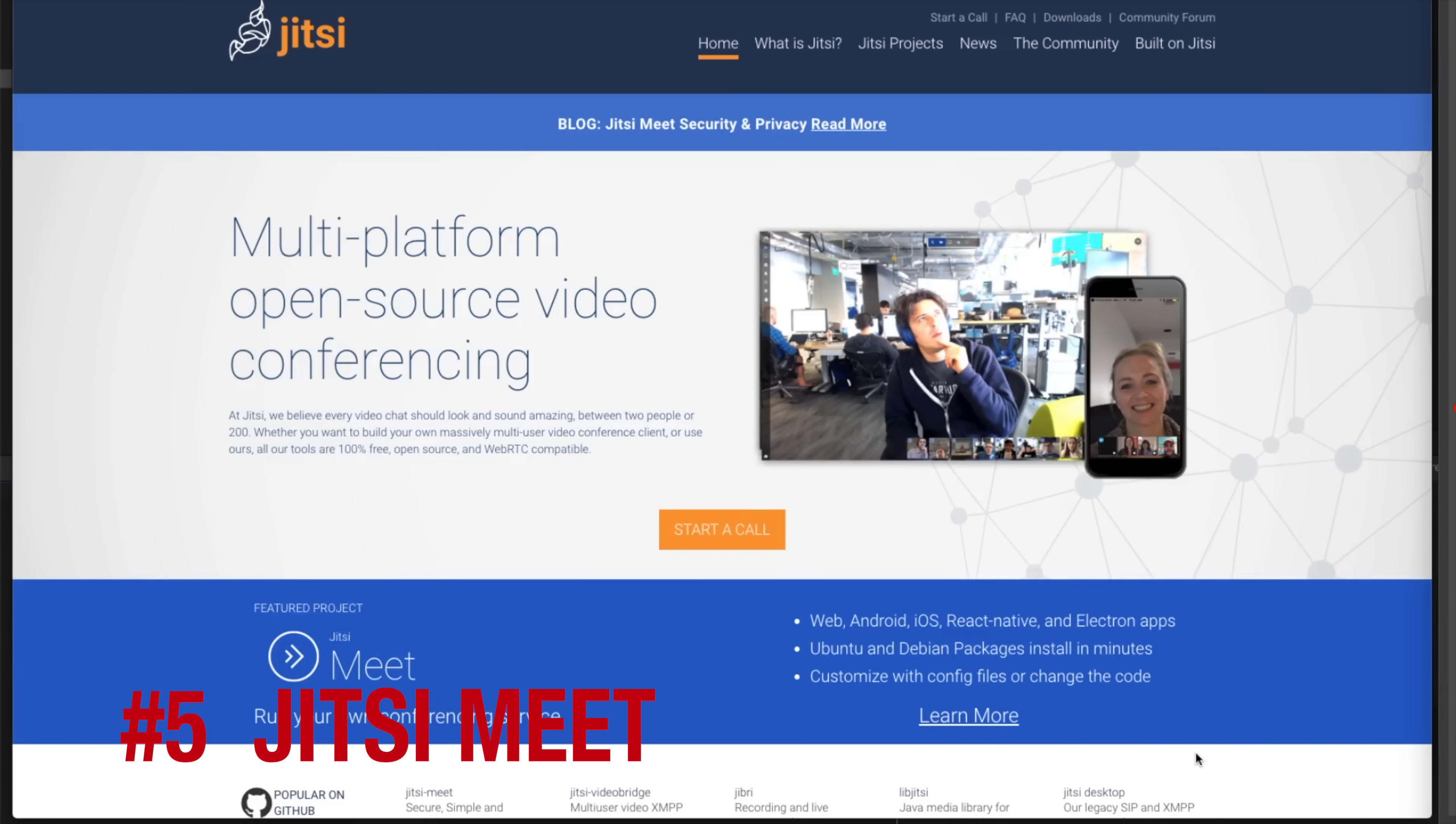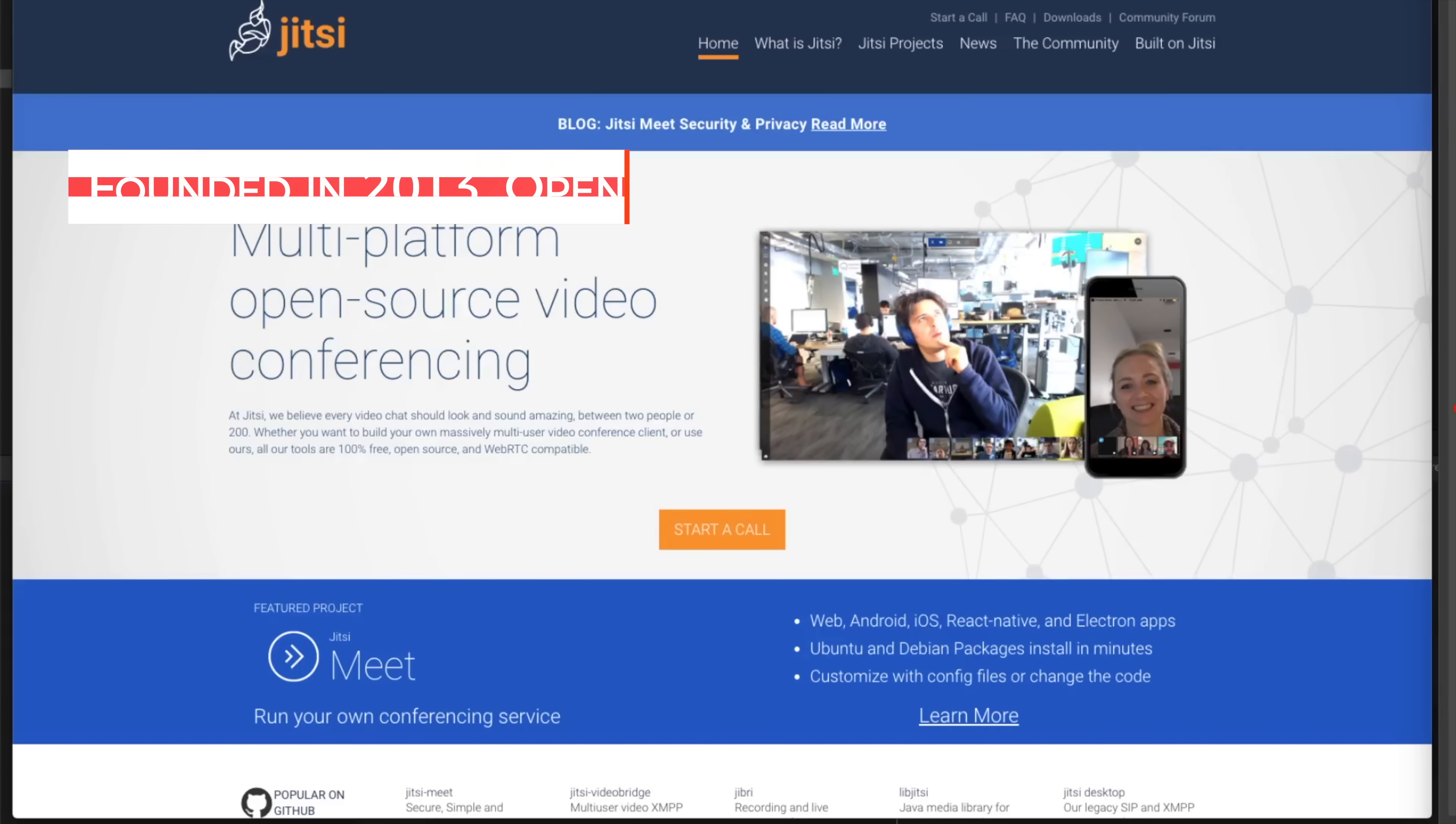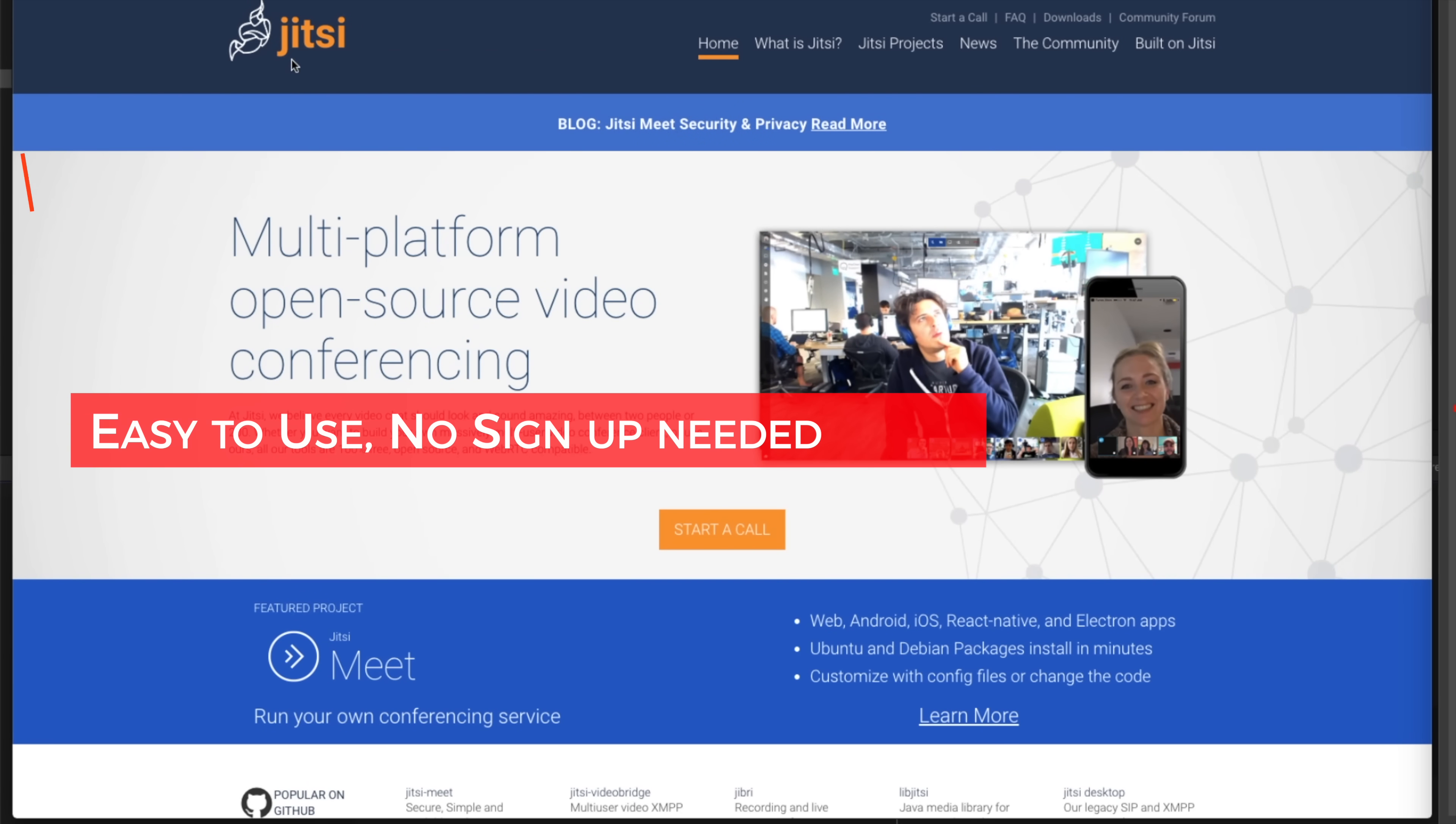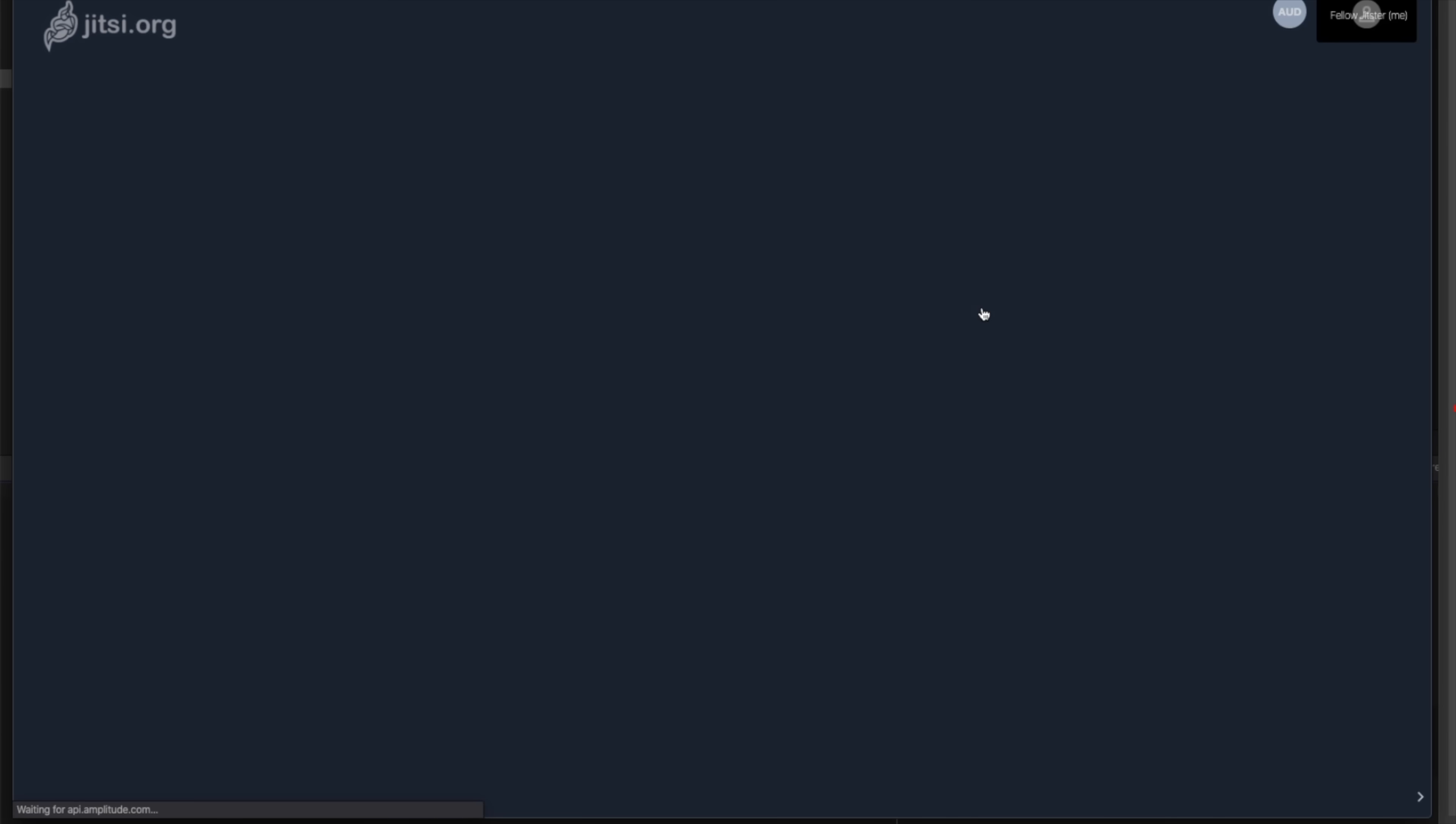Making to number 5 in our list is Jitsi Meet. Jitsi.org was founded in 2013, a completely open source, Java-based communication platform that is fairly easy to use without any sign up needed. Just hit the start a call from the main page and you can give any name to your meeting. For instance, video conference call and hit the go button. Once you do that, you will land into a live video session.